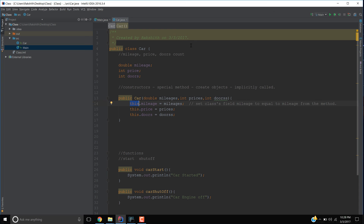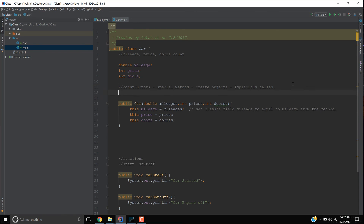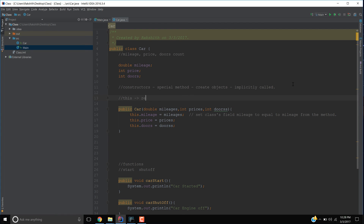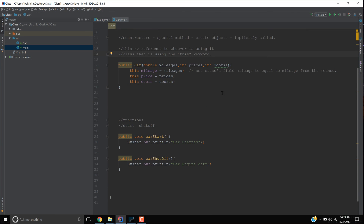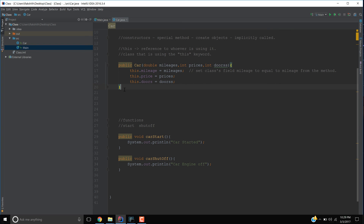When you say 'this', it is basically referring to itself — it's a reference to whoever is using it, meaning the class that is using the 'this' keyword. I hope the usage of 'this' makes sense, because it's continuously used. In the next video I'll go into more detail with constructors, so let's go from there.